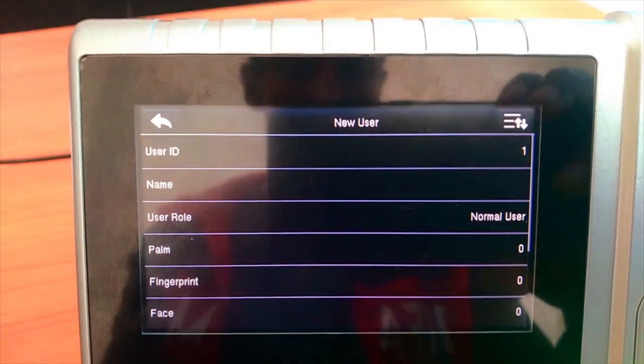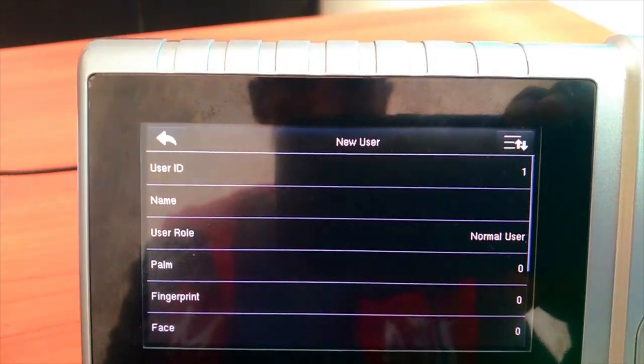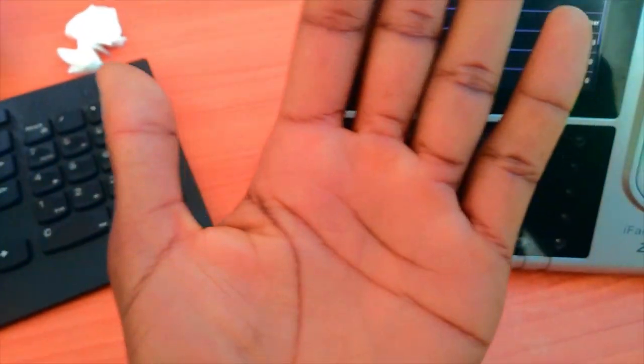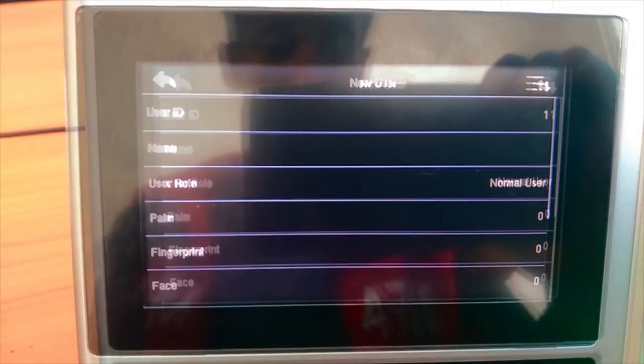User Role has options. Then there's Palms for palm print recognition.